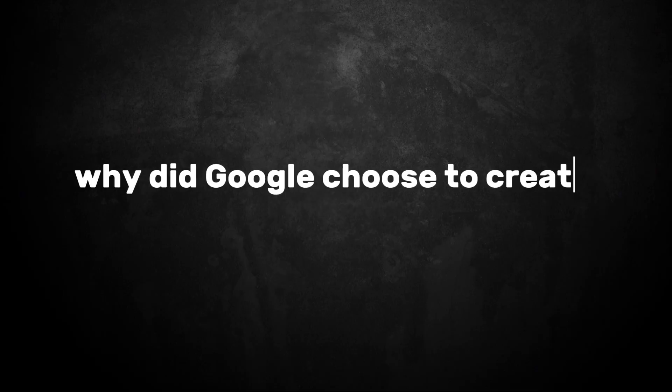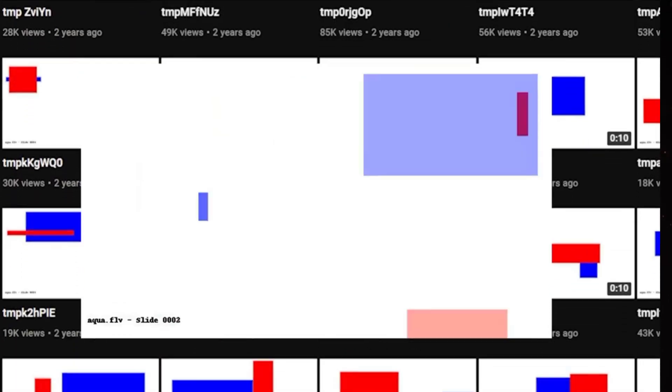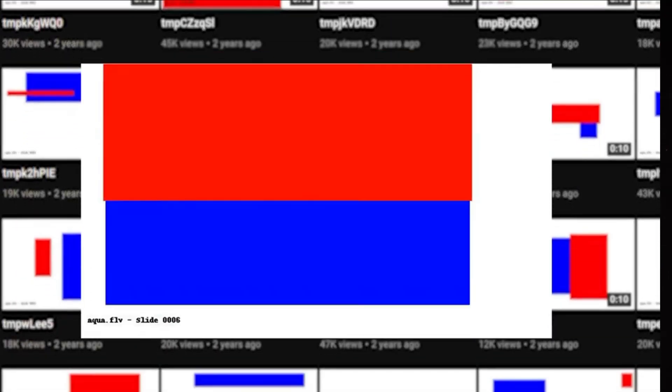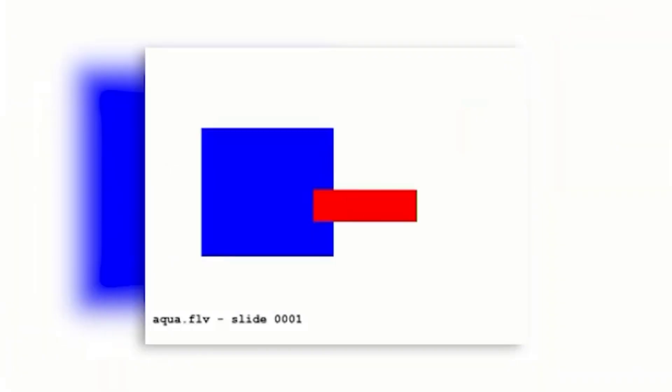But why did Google choose to create a public channel for this purpose? The answer lies in the way YouTube's infrastructure works. By uploading the videos publicly, Google could test how the platform handled different types of content in a real-world environment. They could see how the videos were processed, compressed, and delivered to users across the globe.